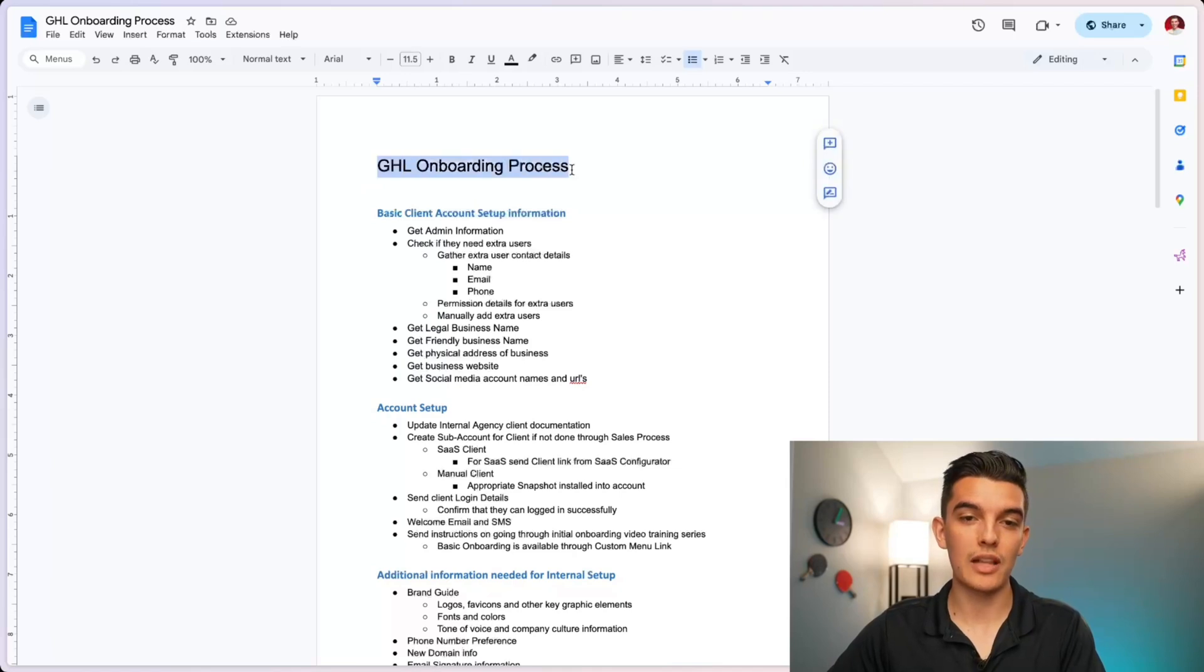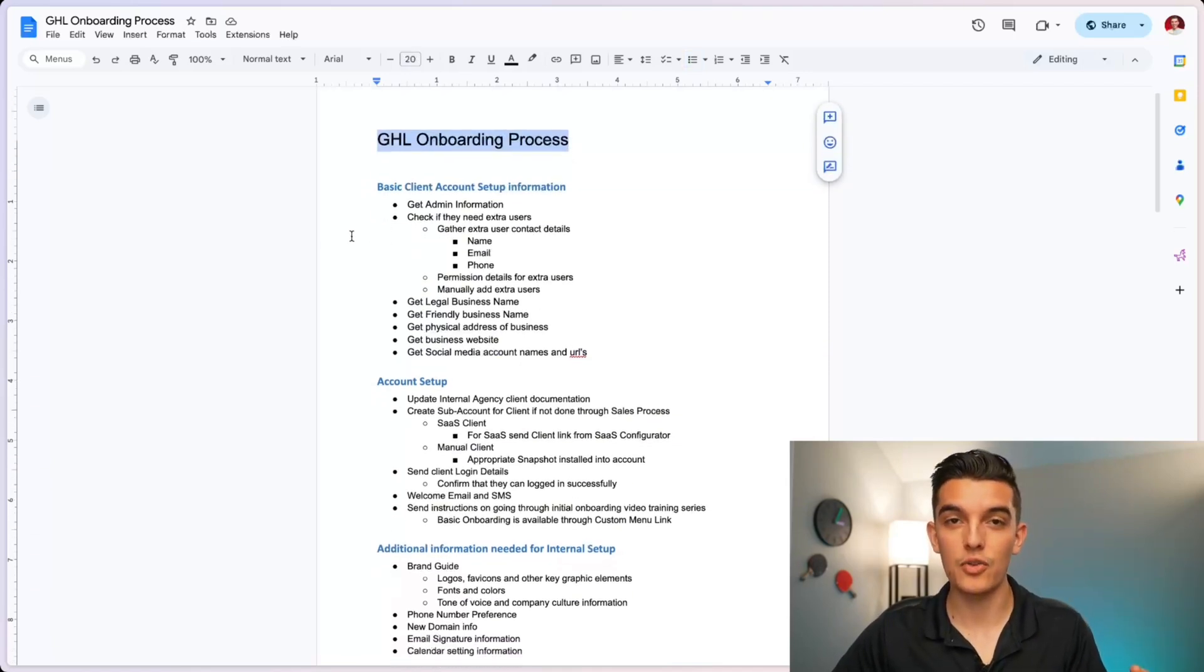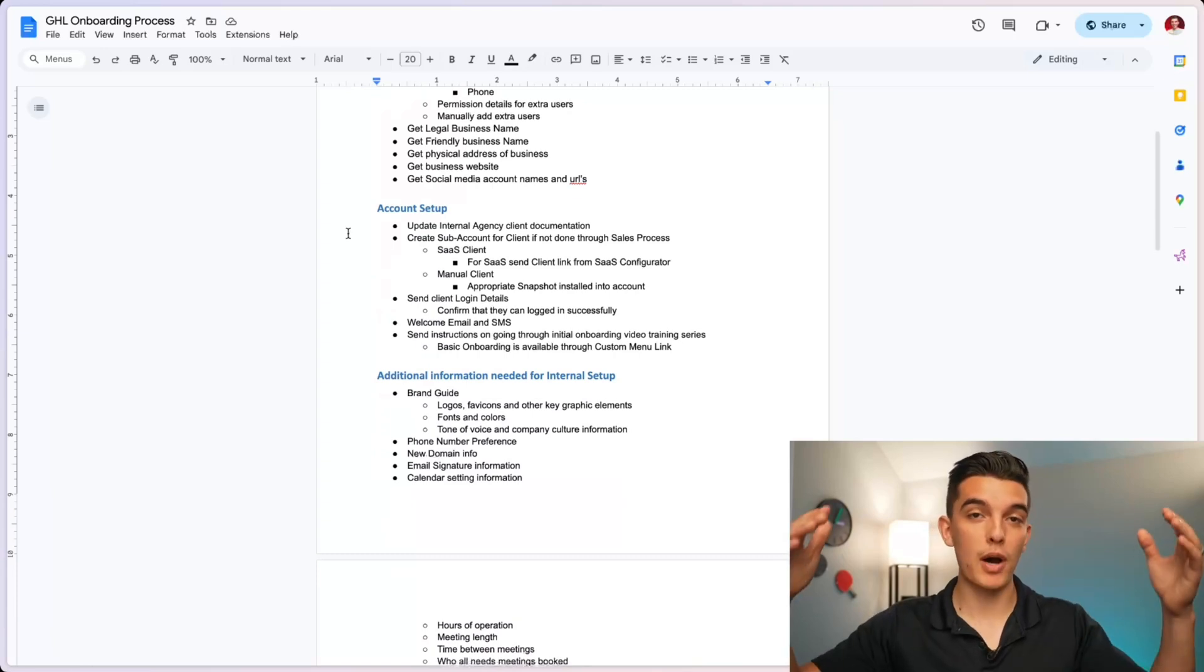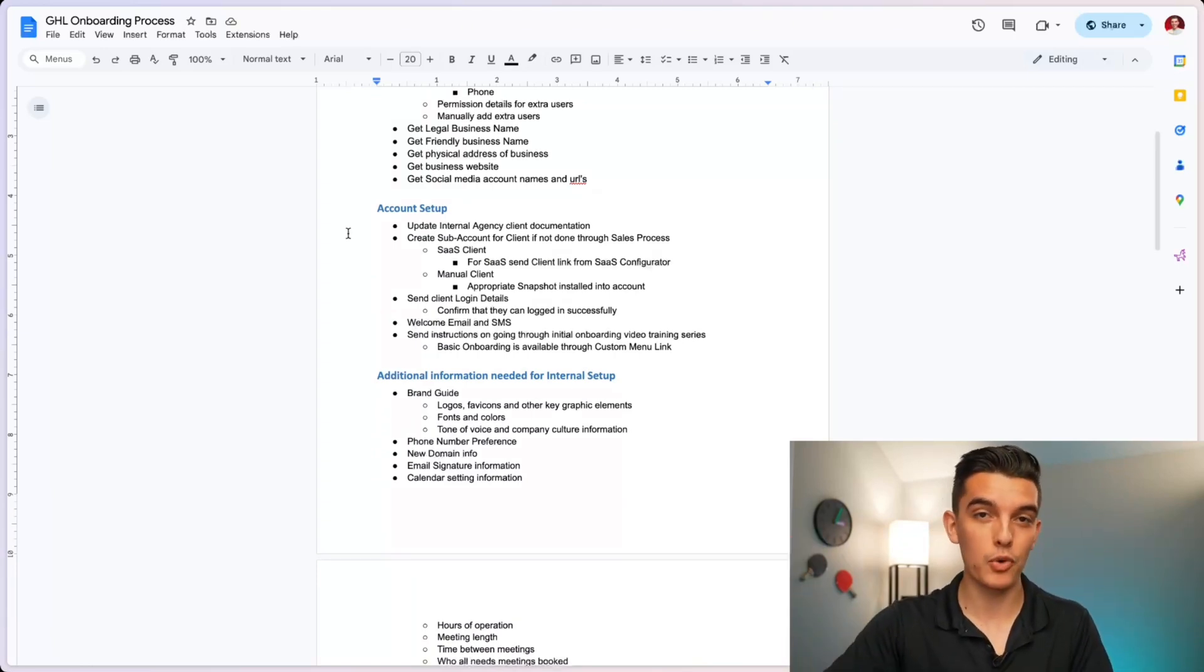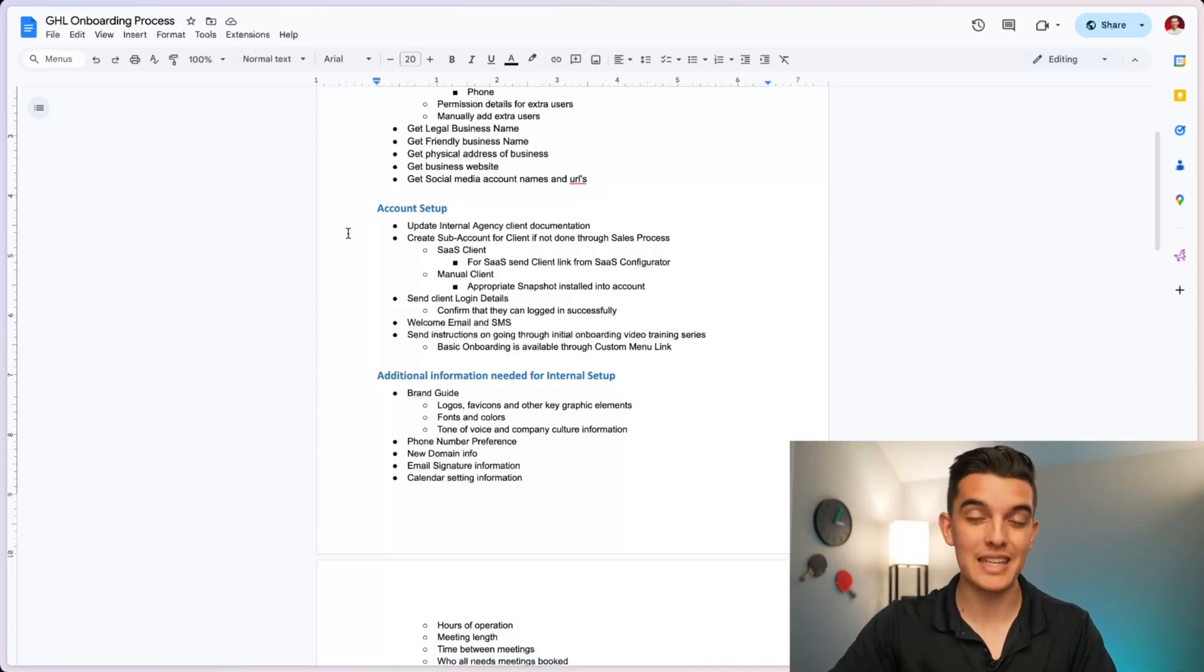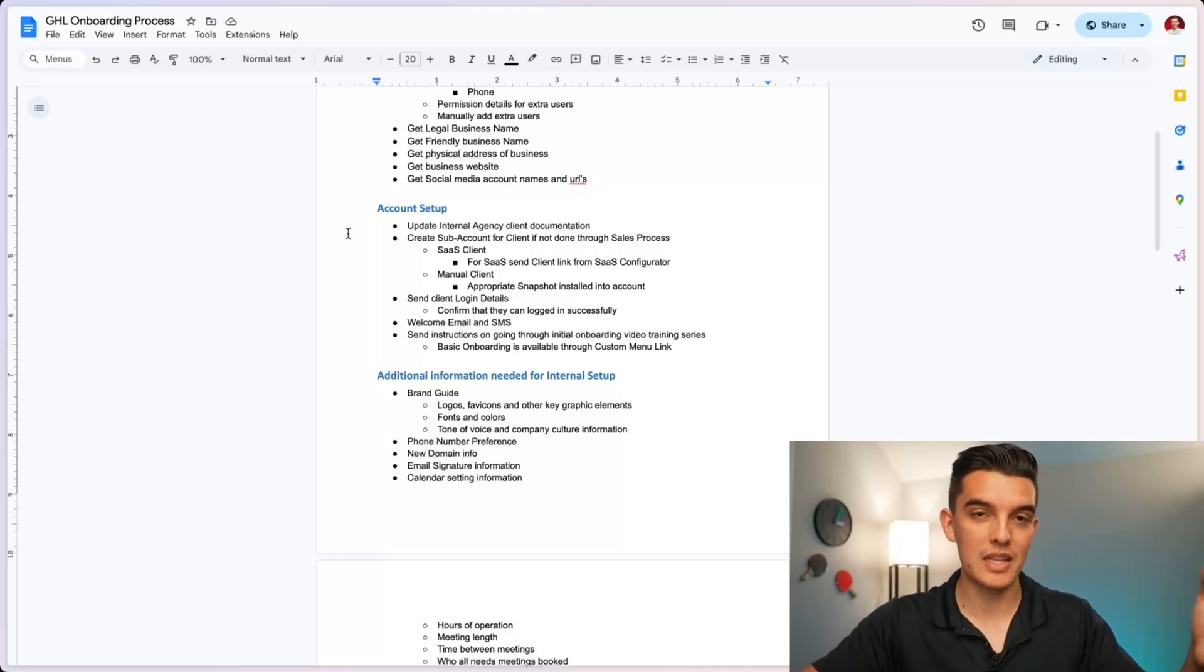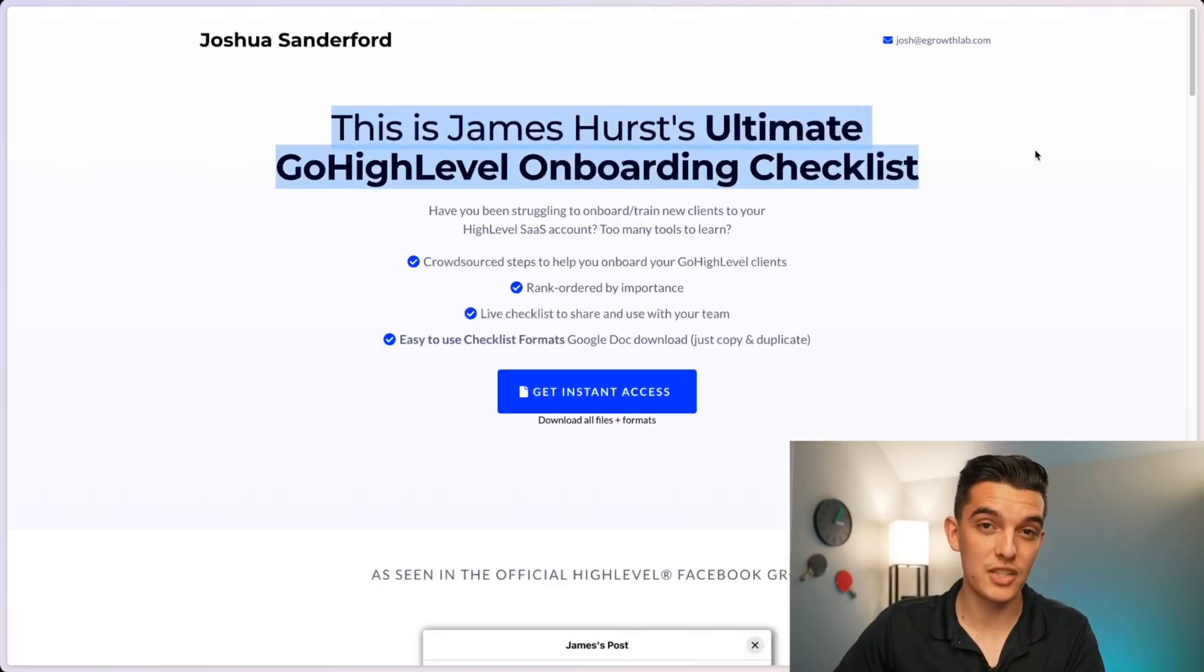In the Google doc that you downloaded at the very beginning, I also have a link to the GoHighLevel onboarding process. This is one that was put together by James Hurst and others inside the high level community as a bunch of the different questions that you may want to ask when you're onboarding your clients. So this will help jumpstart your onboarding process and setting up every one of those custom values to make sure you have a seamless experience set up for your clients.